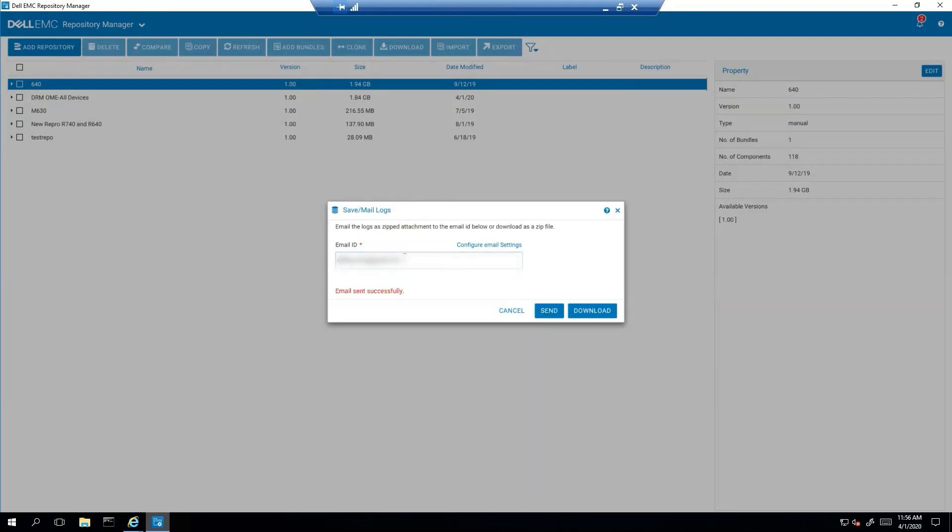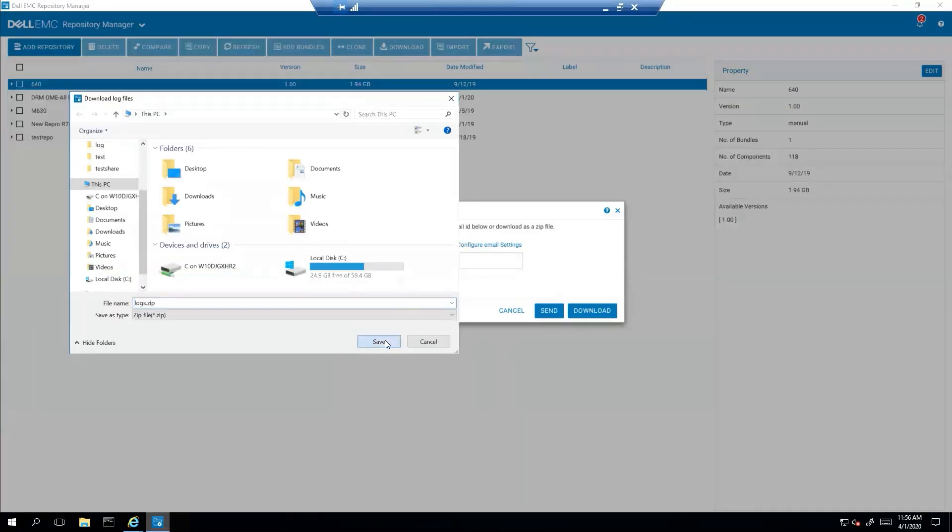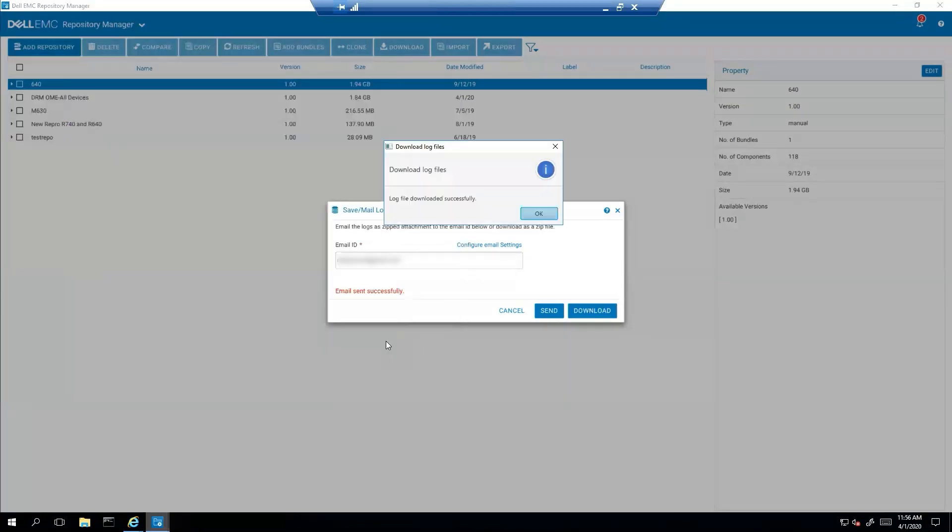And then alternatively, if you do not have an SMTP server, you can just download the logs and send them on your own through any email client that you have.